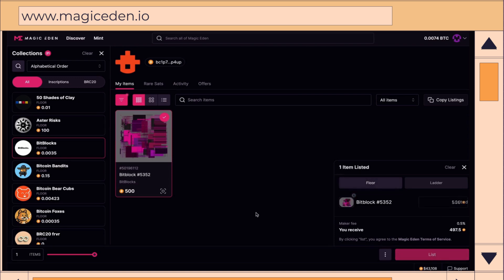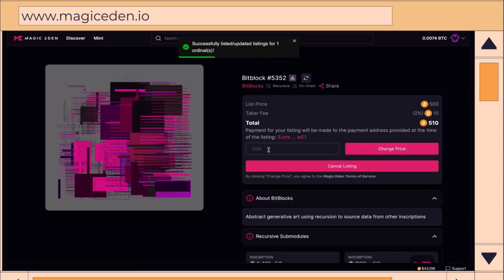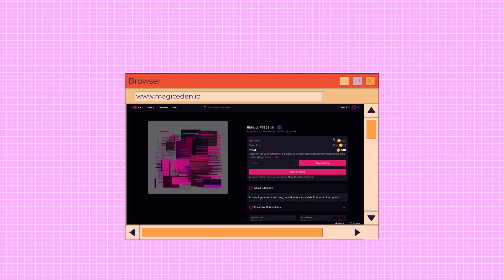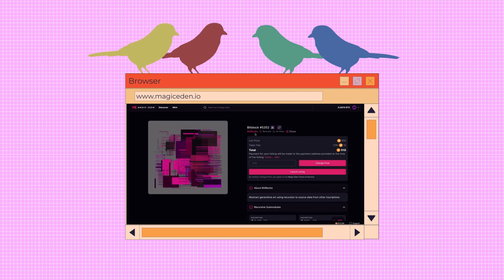You can even become an ordinal mover and shaker by selling your inscriptions to other eager collectors. Just list them on Magic Eden's marketplace and watch as inscription connoisseurs flock to your digital offerings.